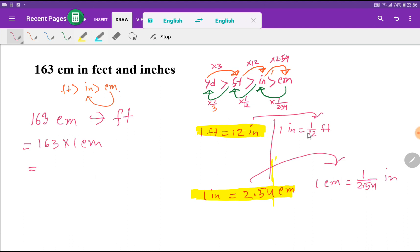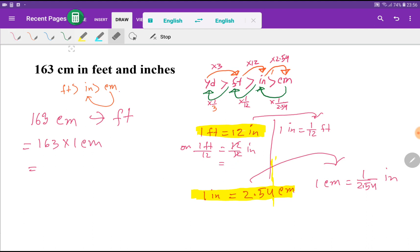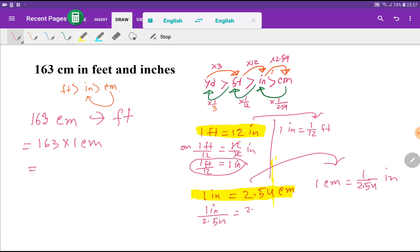From the relationship one foot equals 12 inches, we can derive that one inch equals 1/12 feet. If I divide both sides by 12, I get one inch equals 1 foot divided by 12.